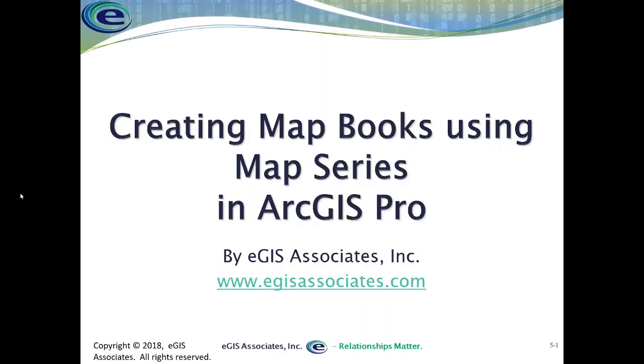Hello, and welcome to another instructional video from eGIS Associates. In this video, we're going to talk about how to create map books using the map series functionality found in ArcGIS Pro.